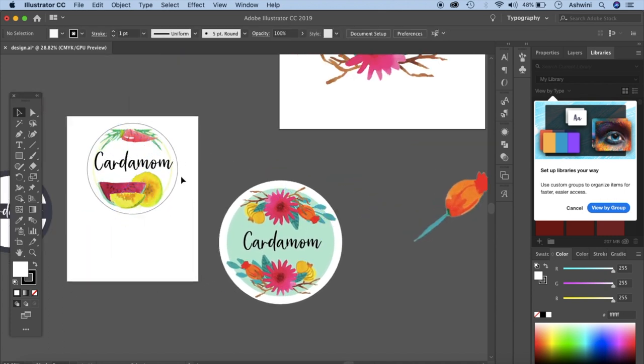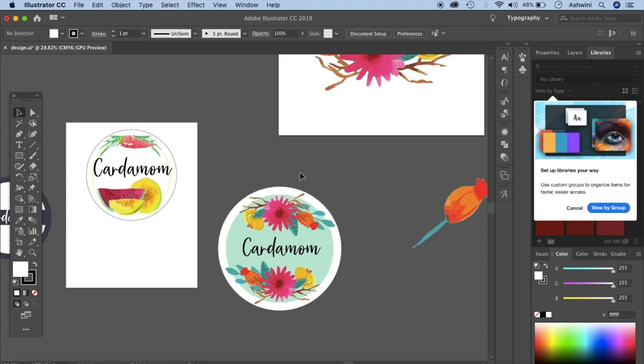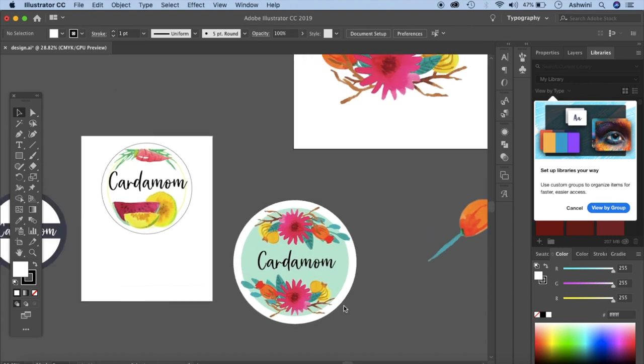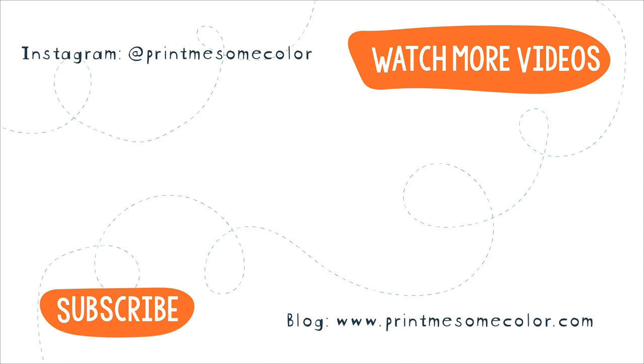These are the watercolor elements that I've used to create a pantry label. So yeah, that's how you can edit your watercolors and use them in Illustrator or even in Photoshop for that matter. As I told you, I'll make a separate video on how to use it in Photoshop. Okay, if you have any questions, just let me know. Let me know if I didn't cover anything and I'll be happy to respond as soon as I can. So I guess I'll see you in the next video. Bye-bye!